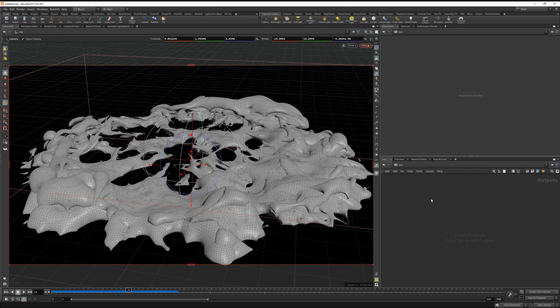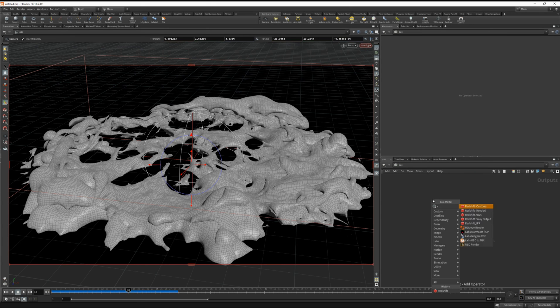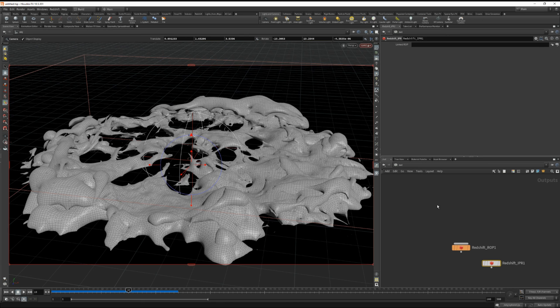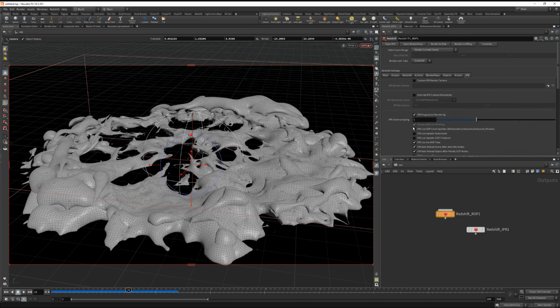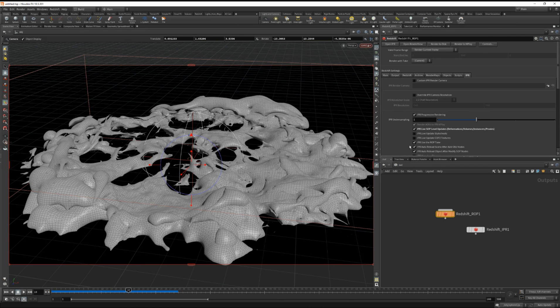Under our out tab, let's drop down a redshift render rop and go inside. Under IPR, let's turn on live soft level updates so that if we make a change, we can see it in real time. And that looks pretty good.